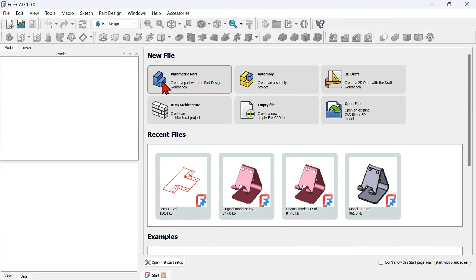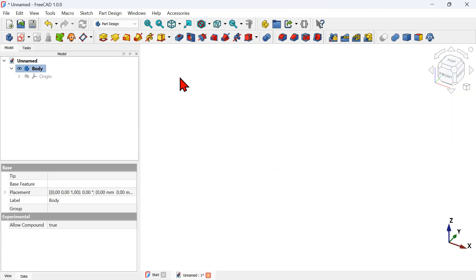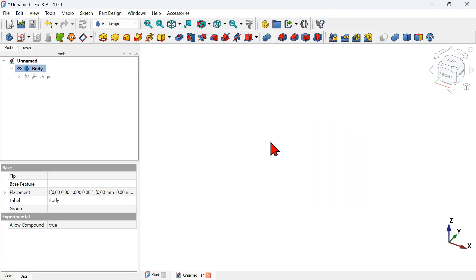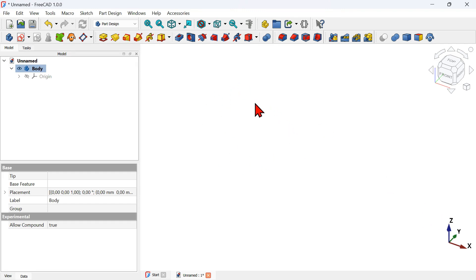First open your FreeCAD program and create a new document. Press Parametric Part to create a document — as you can see, we're on the Part Design workbench by default. To create the first solid, we'll create a sketch first on the XY plane and then extrude that sketch to create the solid.